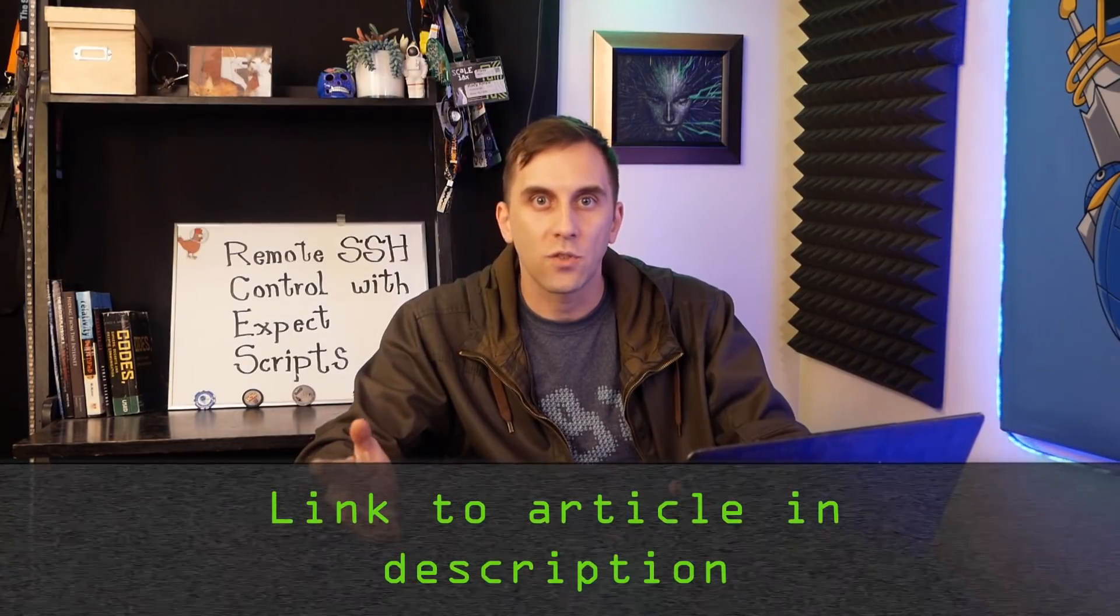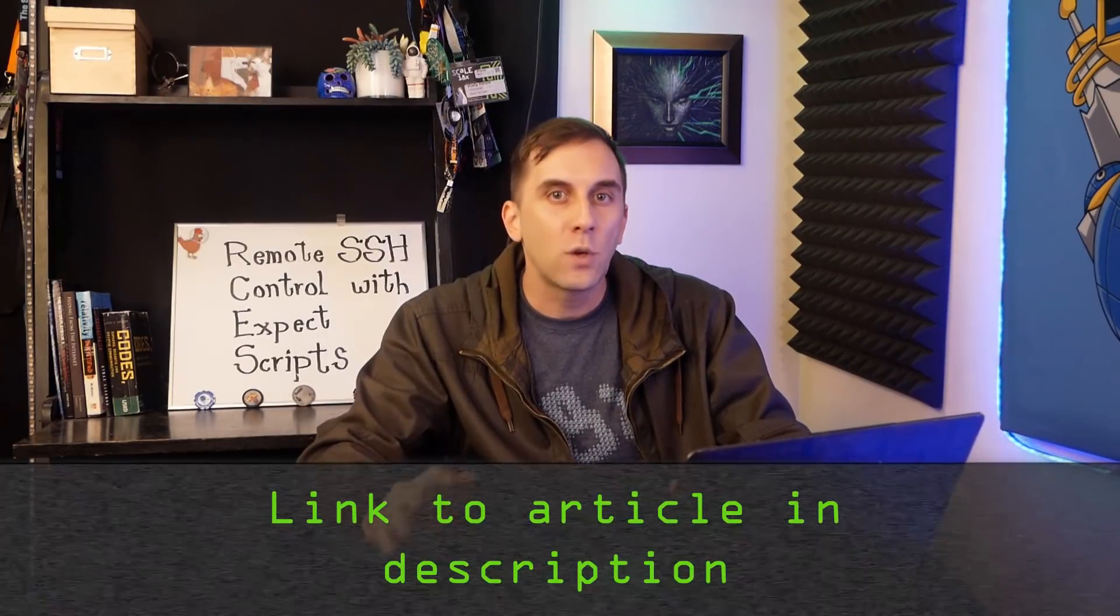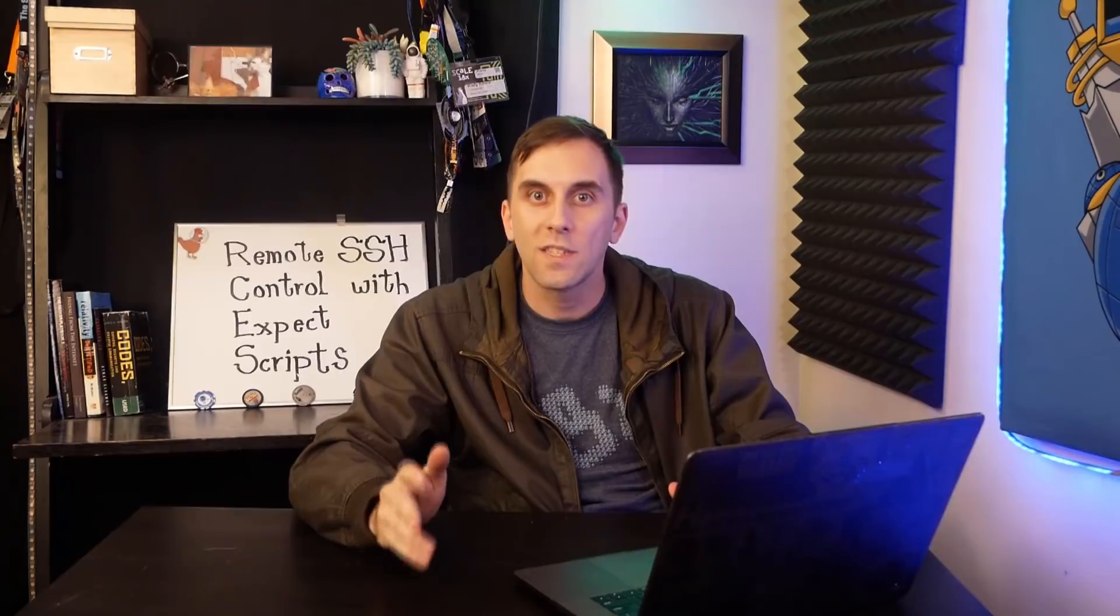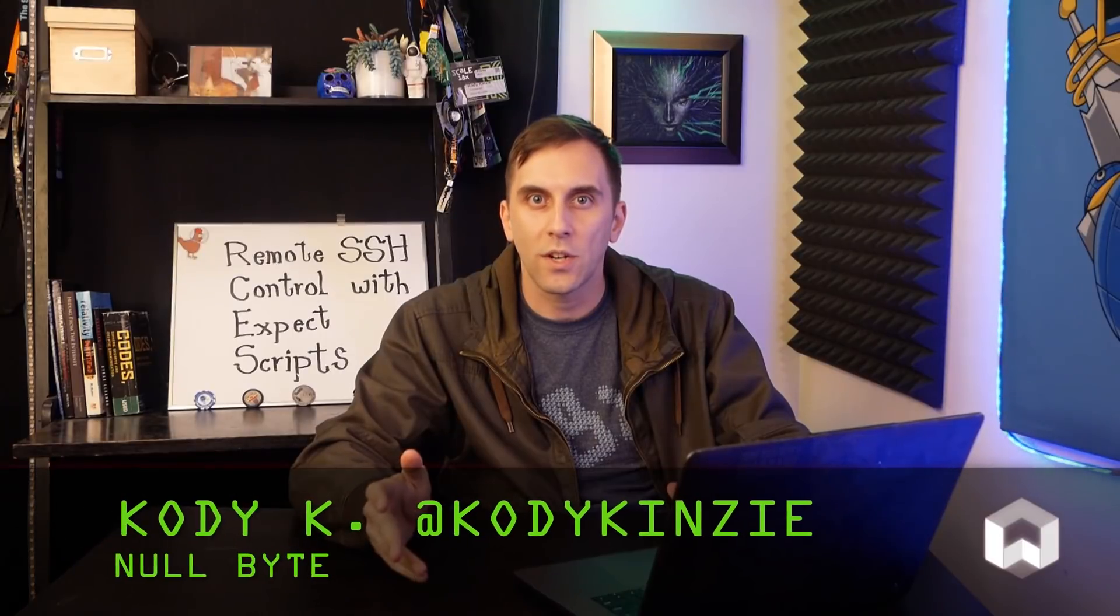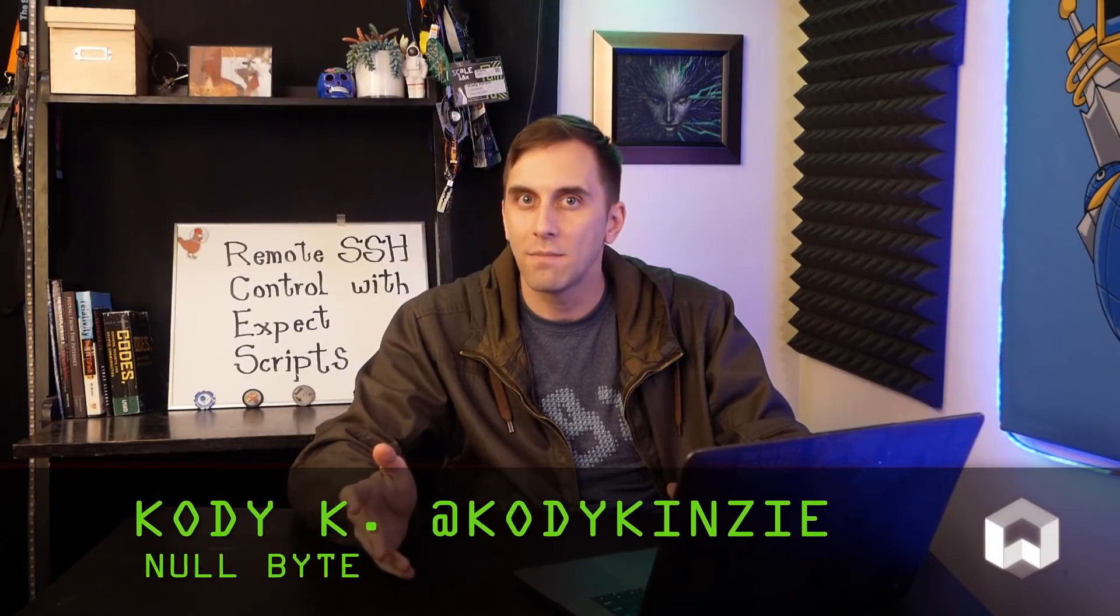That's all we have for this episode of Cyber Weapons Lab. If you got confused, you can check out the nullbite link in the description. And if you have any idea for future episodes, you can send me a message on Twitter at Cody Kinsey because I'd love to hear from you. We'll see you next time.